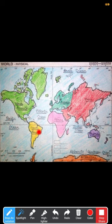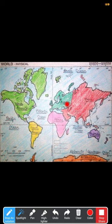Next, this continent is South America. Next, this continent is Africa. Next, this is Europe.